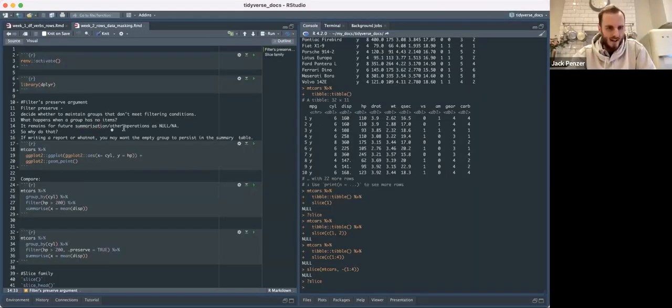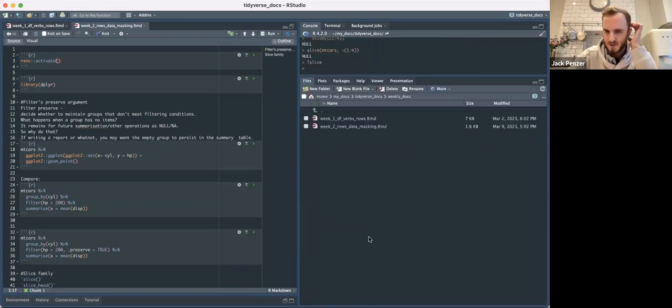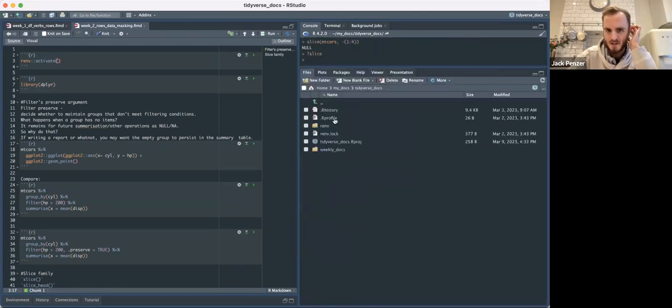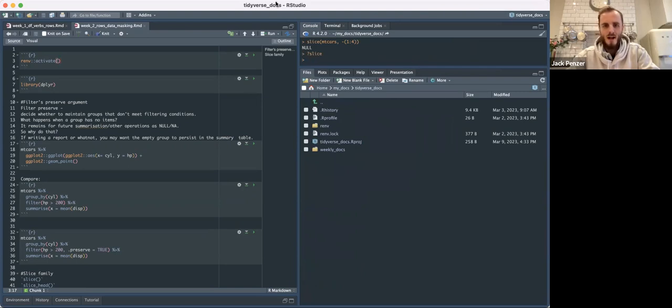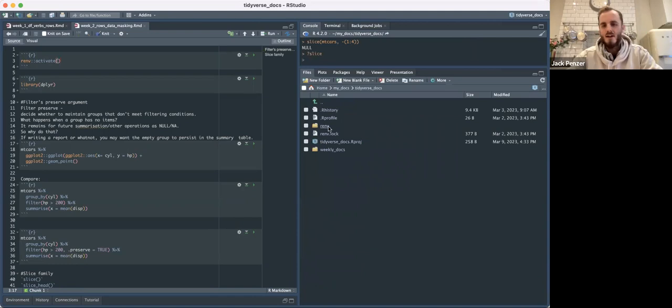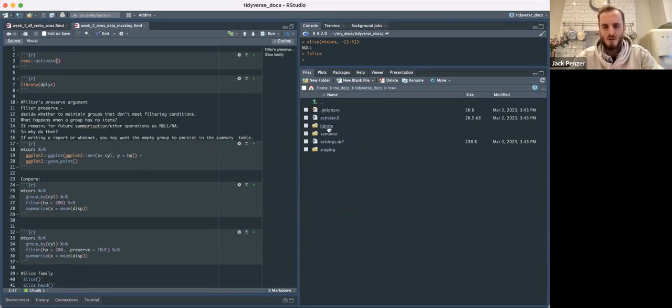I'll share my screen. So just to recap, I'm using Renv, and I think we should all use Renv in this project. It helps you keep track of package versions and library versions, so that if you didn't want to overwrite your dplyr for your various other things and you're not used to using Renv, you might want to use this.